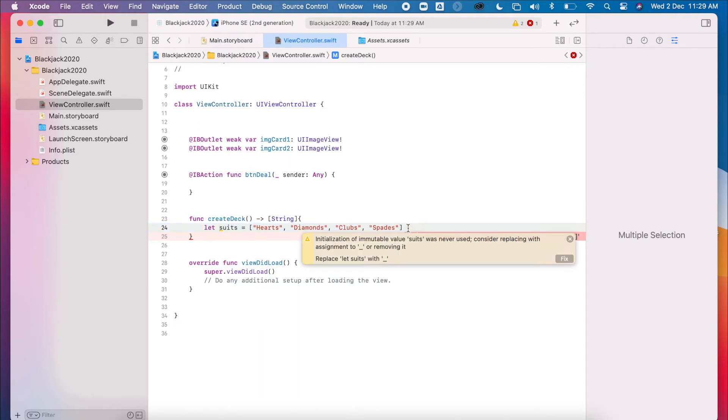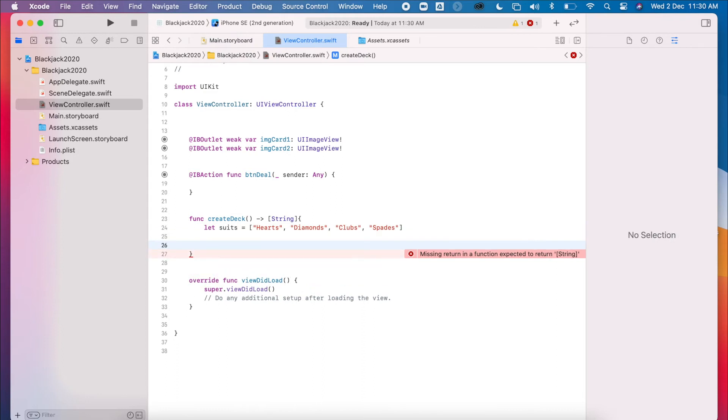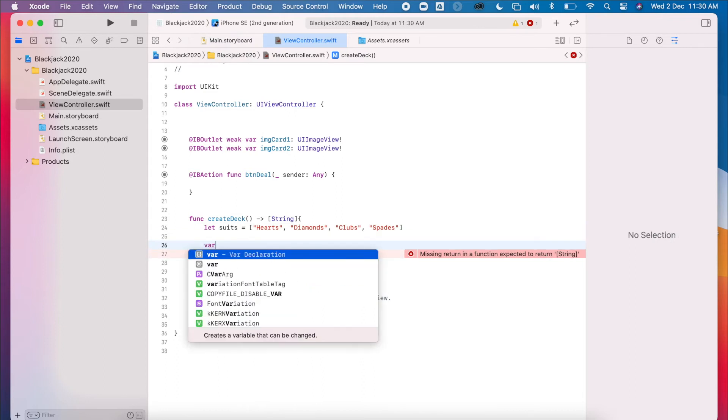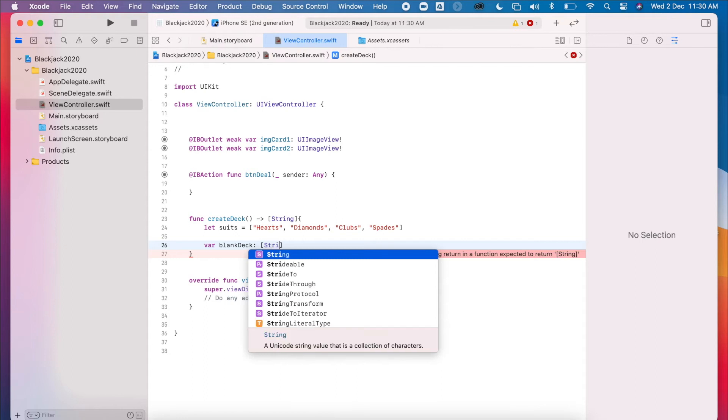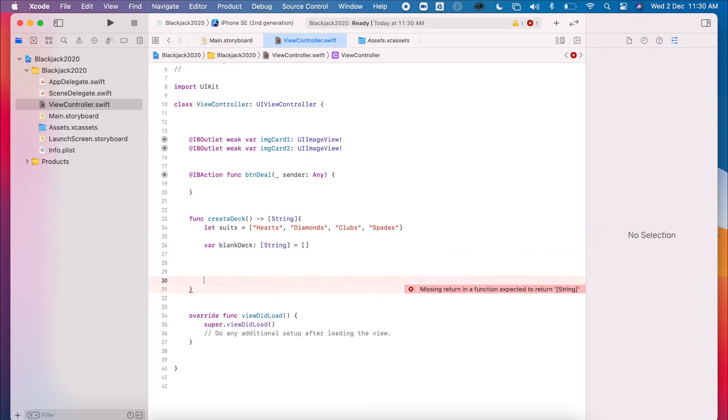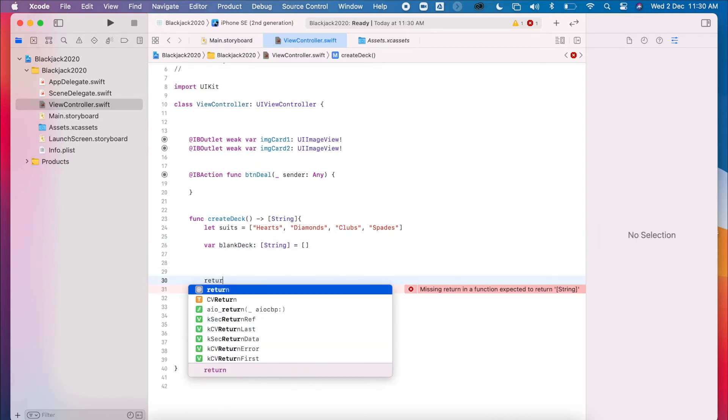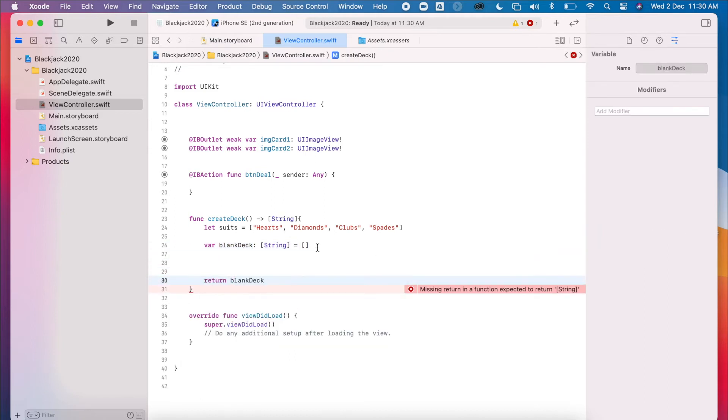And we want to append this to a blank deck, which will also be of type string. Okay, and we're just going to make this empty. So we're going to be returning this blank deck eventually. So return blank deck. Okay, so this is what we need to return.